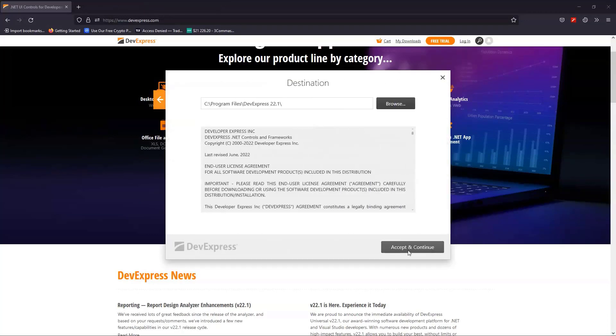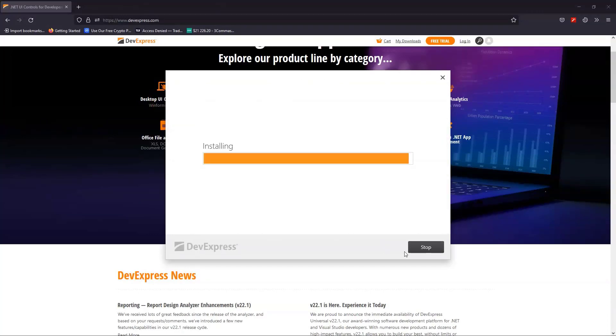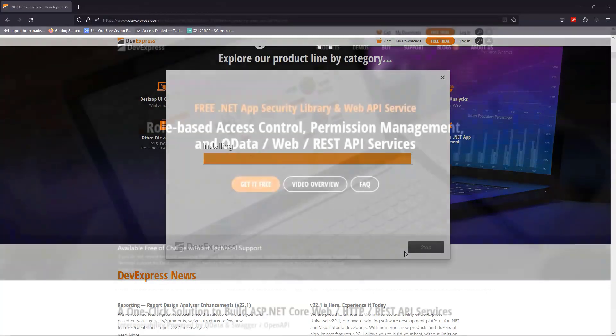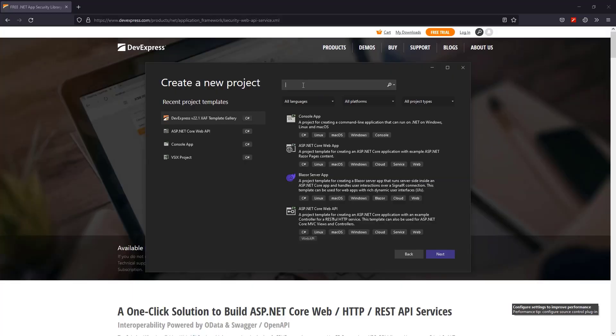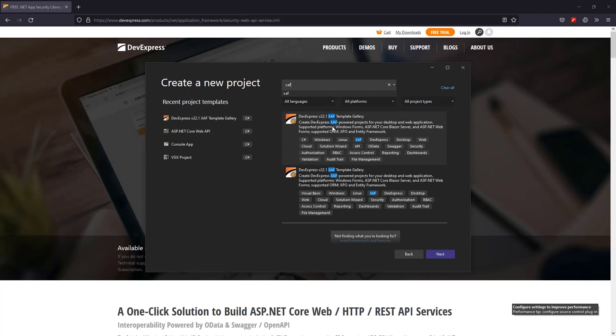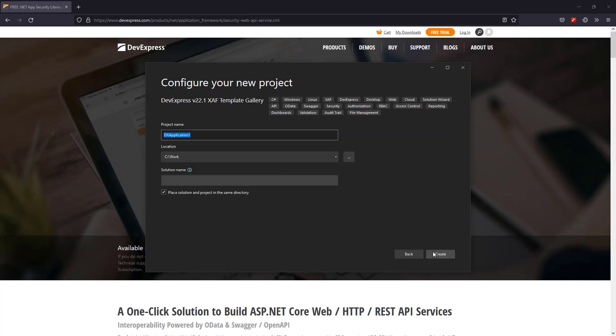For now, click Next, Accept, and finish the installation. Okay, now let's open Visual Studio and locate the XAF template gallery which contains the Web API Project Solution Wizard. Create the project and name it Free Web API Security.